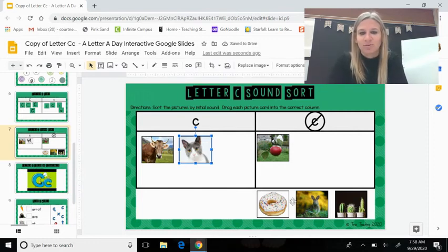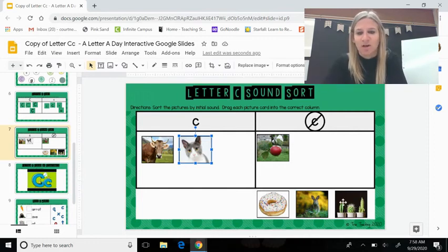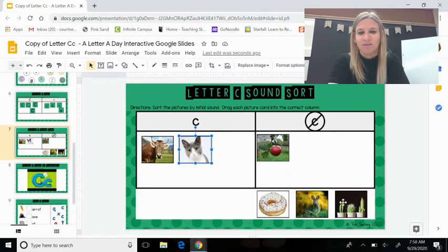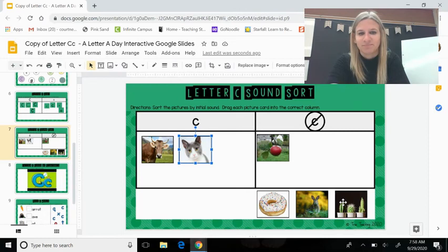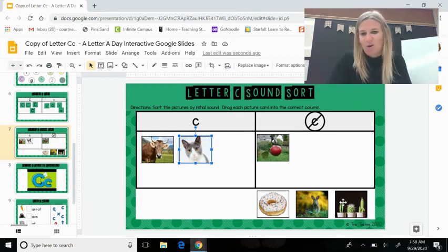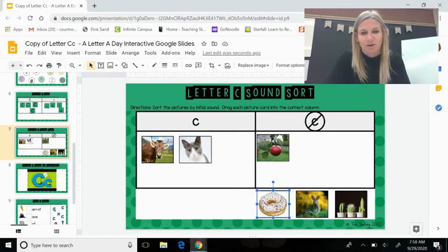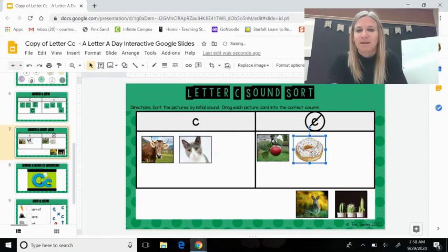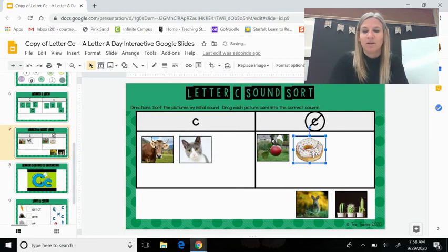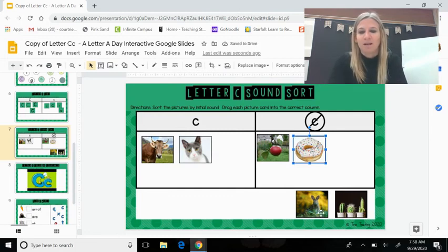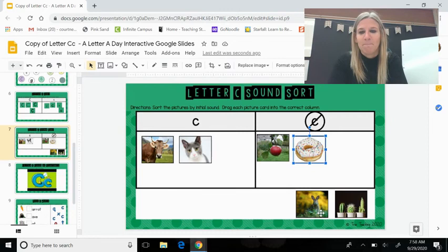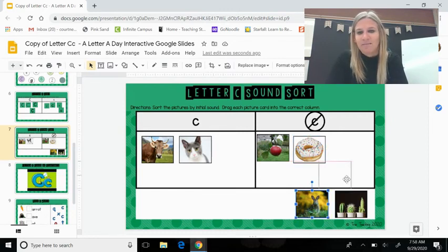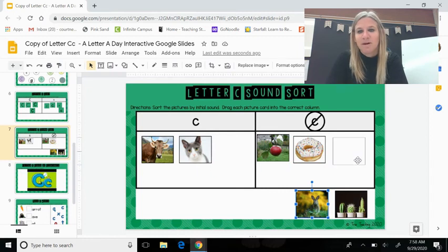Next, ooh, a donut. Say donut. Do you hear kuh in donut? No, I don't. So we're going to put it over here. It does not make the C sound. Next we have a bunny. Can you say bunny? Buh-bunny. Does bunny make the kuh sound? It does not. It makes the buh sound bunny for the letter B.